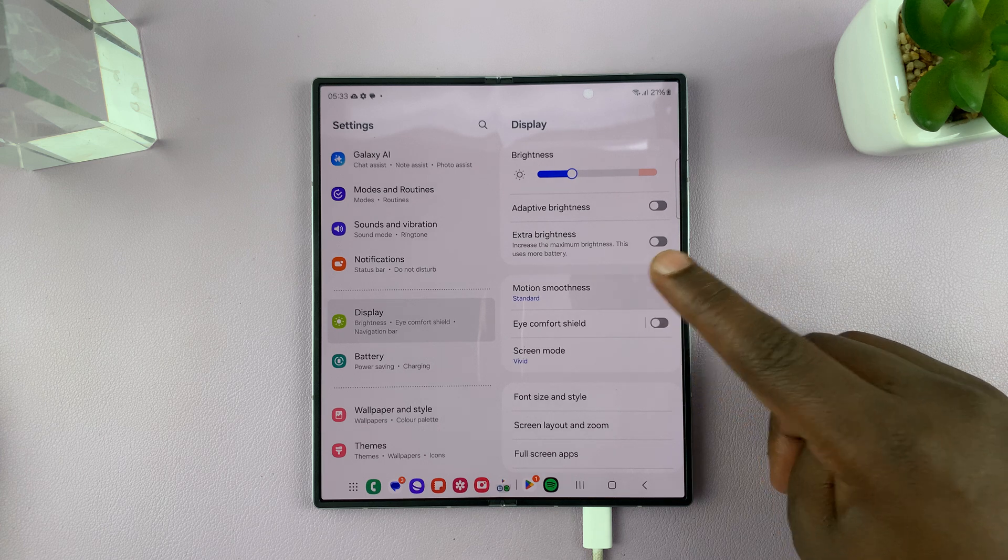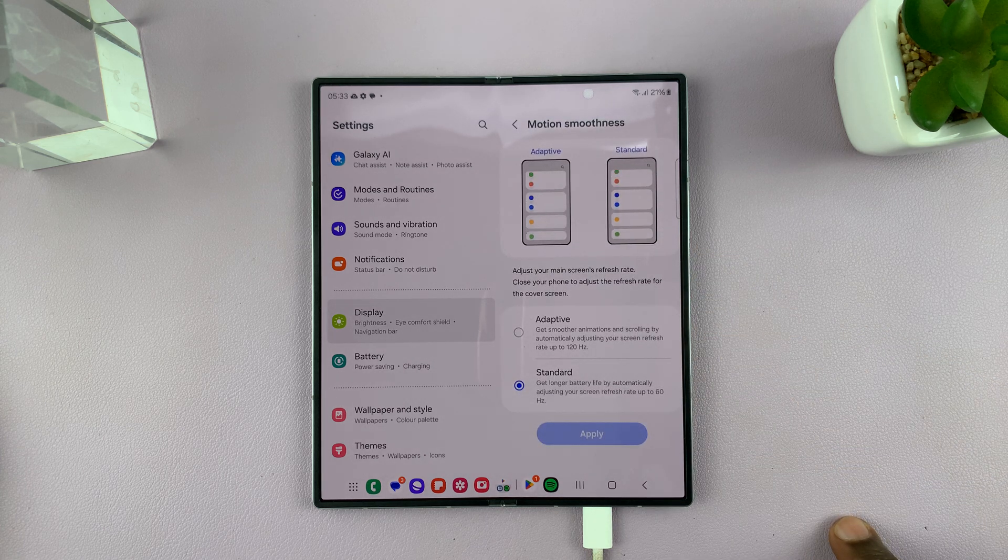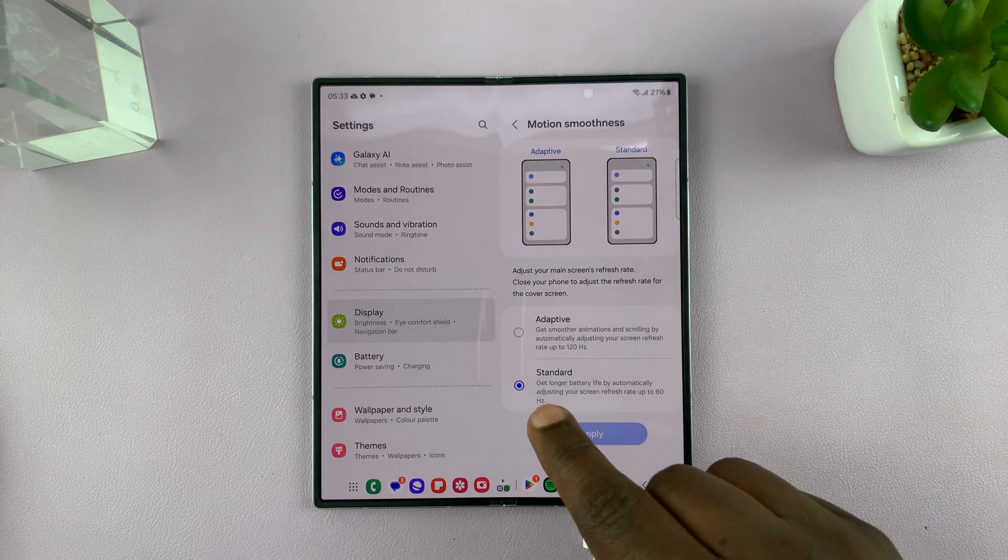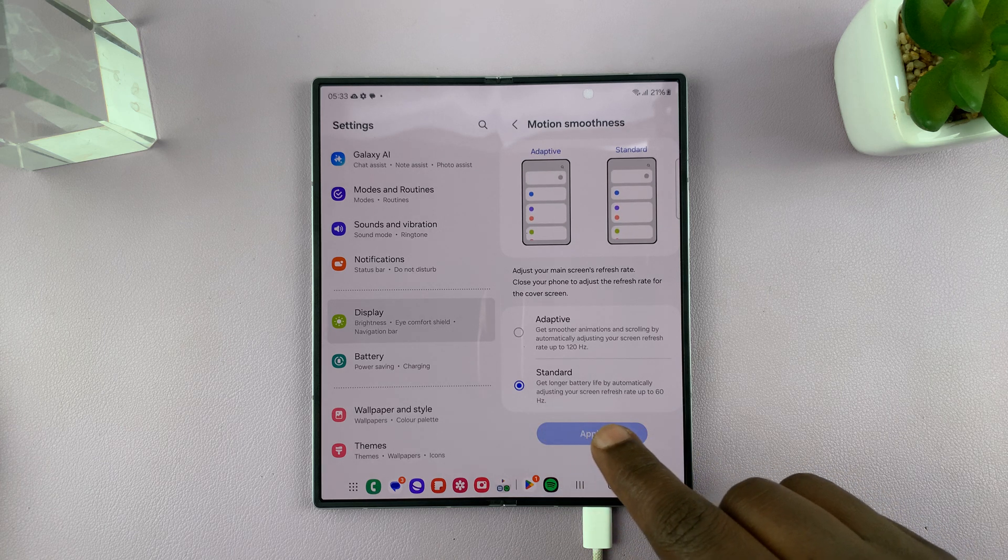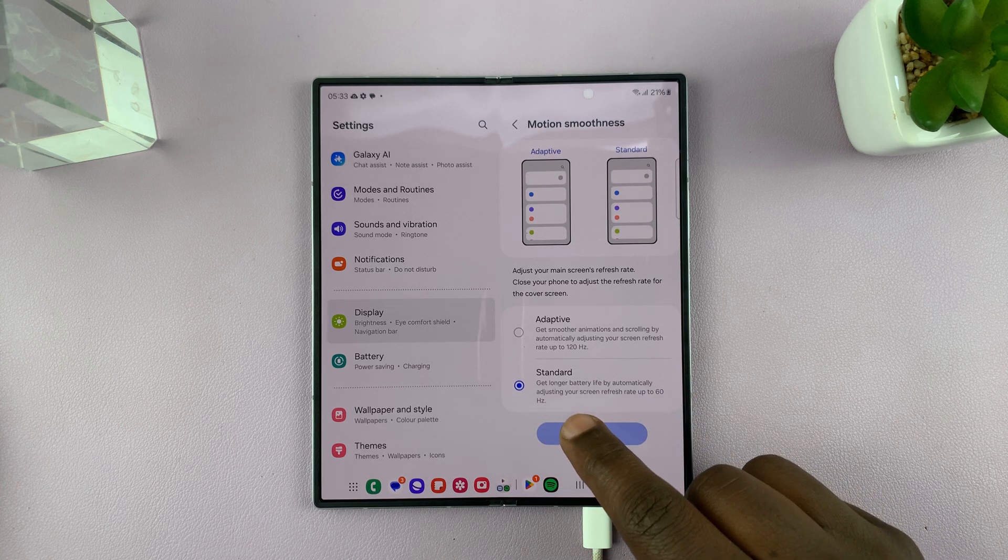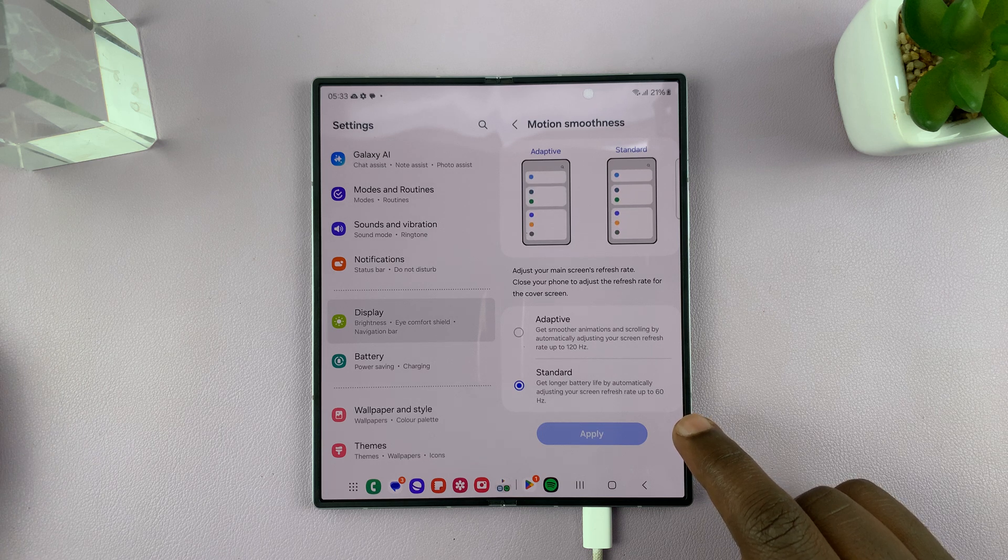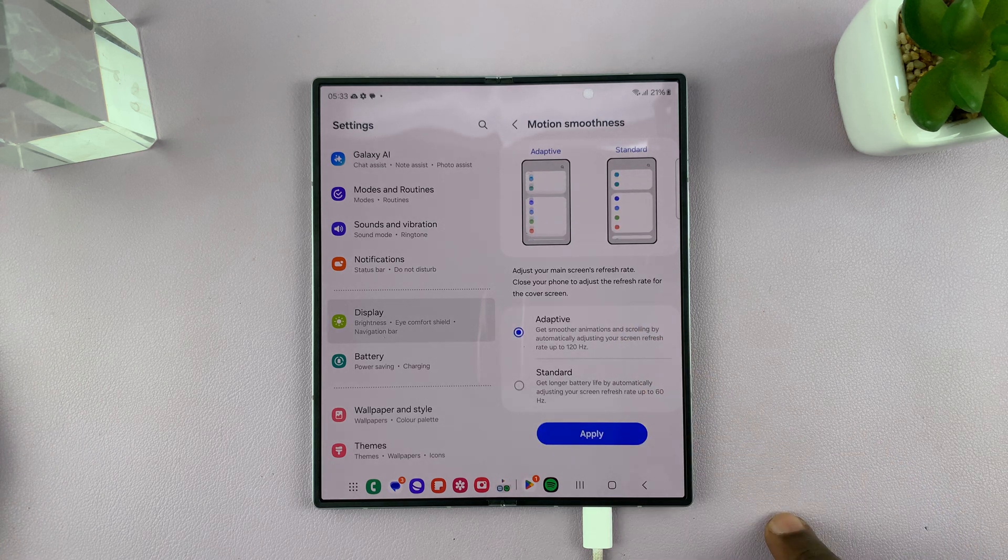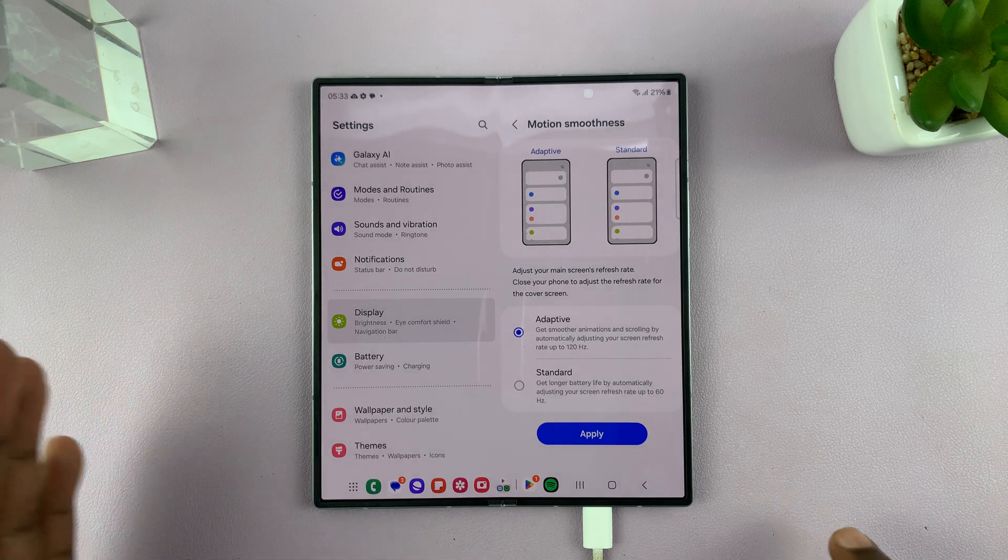Under Motion Smoothness, you can see this is set to Standard, which caps the refresh rate to 60 Hertz. But if you select Adaptive, then your screen will change the refresh rate between 1 Hertz and up to 120 Hertz.